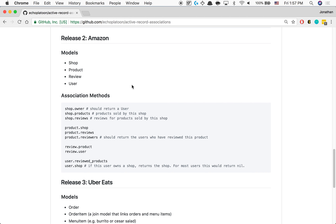Then number two, I create an active record migration — that's just a script that your computer will read through and actually create your database. Then number three, I write all the associations on the models, and then I run the tests. That's it.